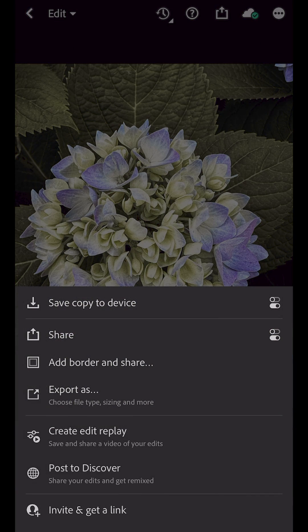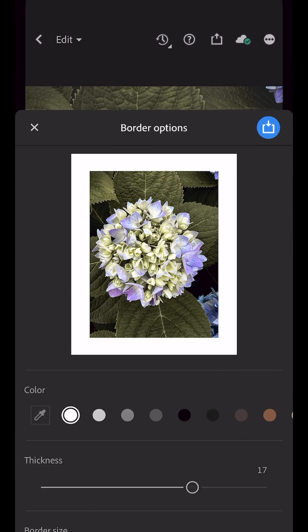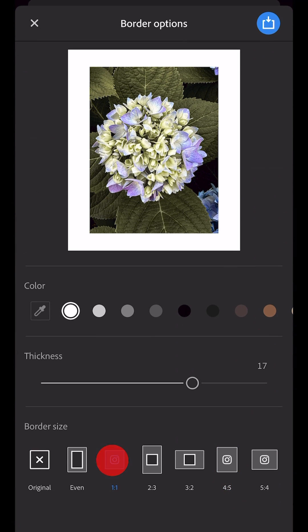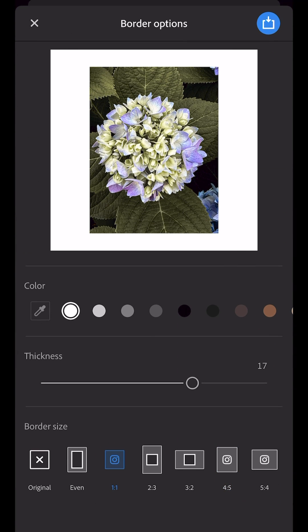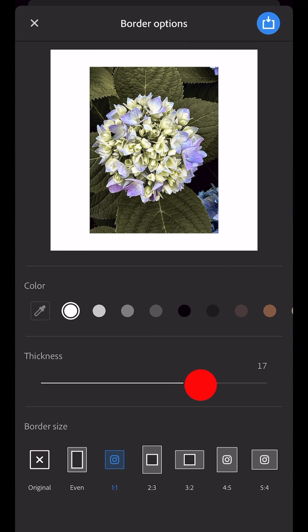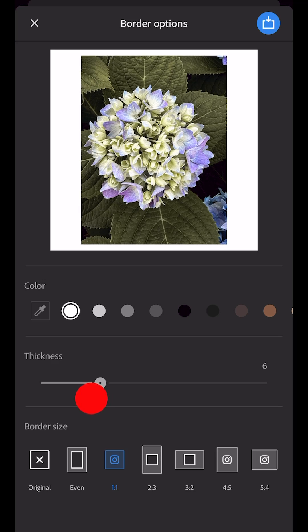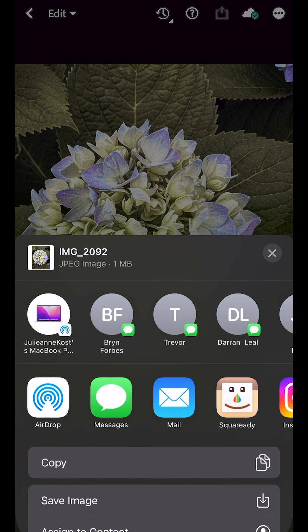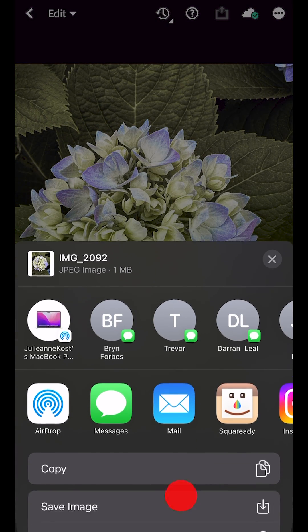Let's add a border around the image and then choose from one of the many aspect ratios. I'll customize the thickness of the border, apply it, and then choose to save the image.